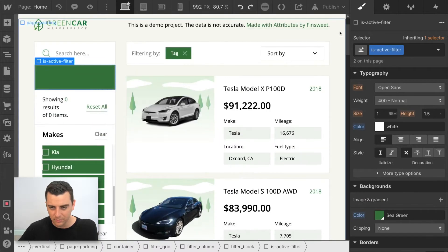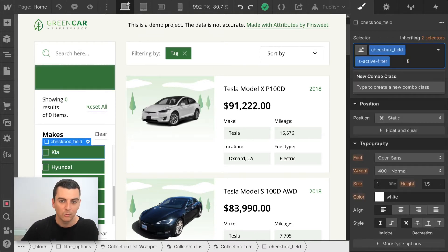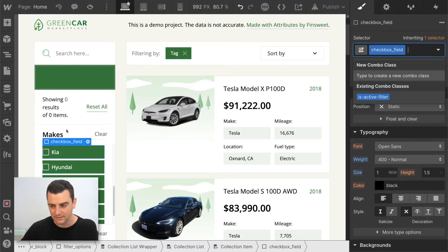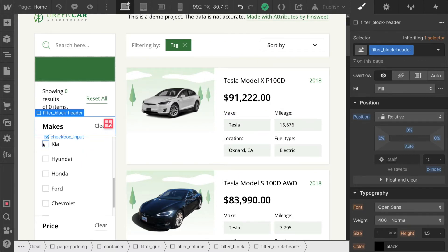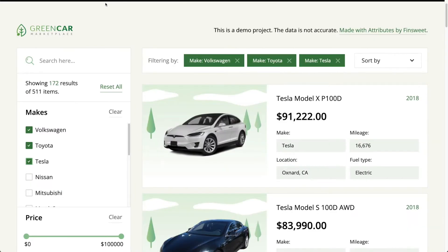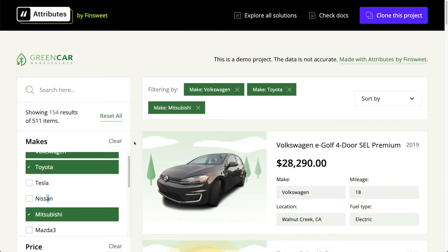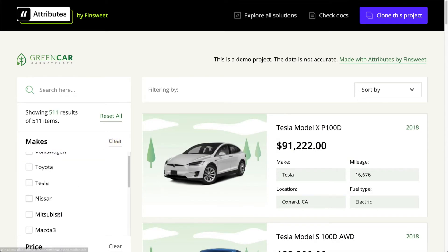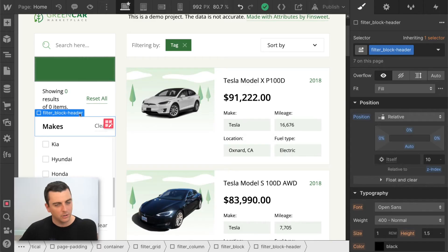Let's test this. I'll publish, but first I want to remove the active class from the element — if we keep it, we'll see a quick flicker when it's removed from the project, so we want to start with 'not active'. After republishing, when we select one of these checkboxes, we should see the active class — green with white text — appear on that checkbox field. On the published page, clicking Volkswagen shows the background color. Clearing it removes it. The checkboxes are working exactly as intended.